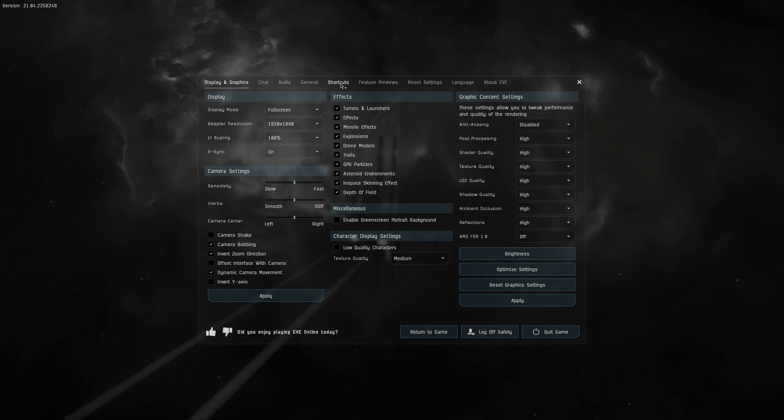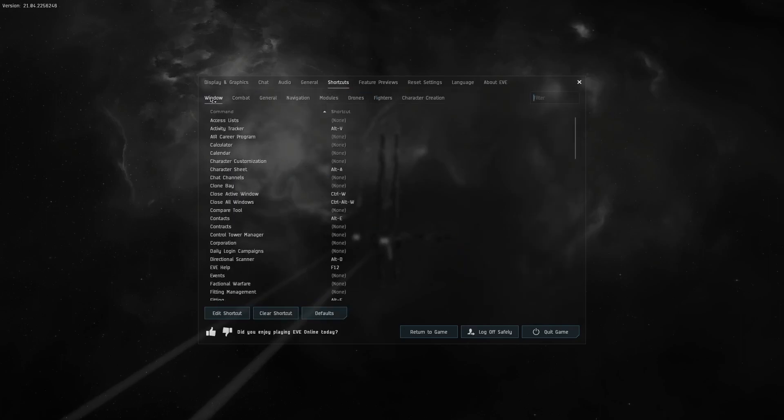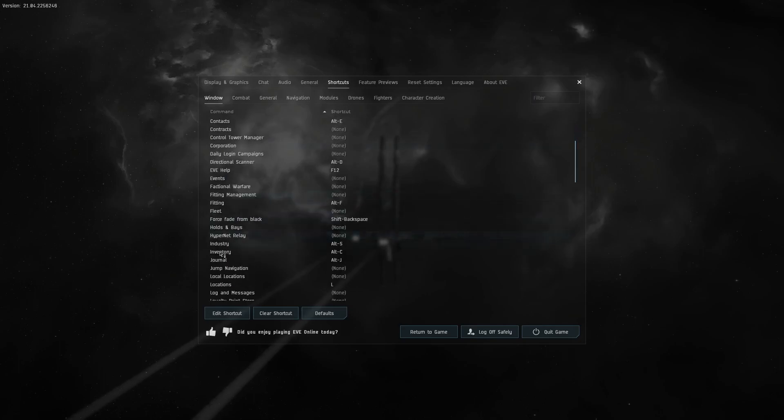More important is to select the shortcuts tab. Go to window and change the inventory to use the I key.